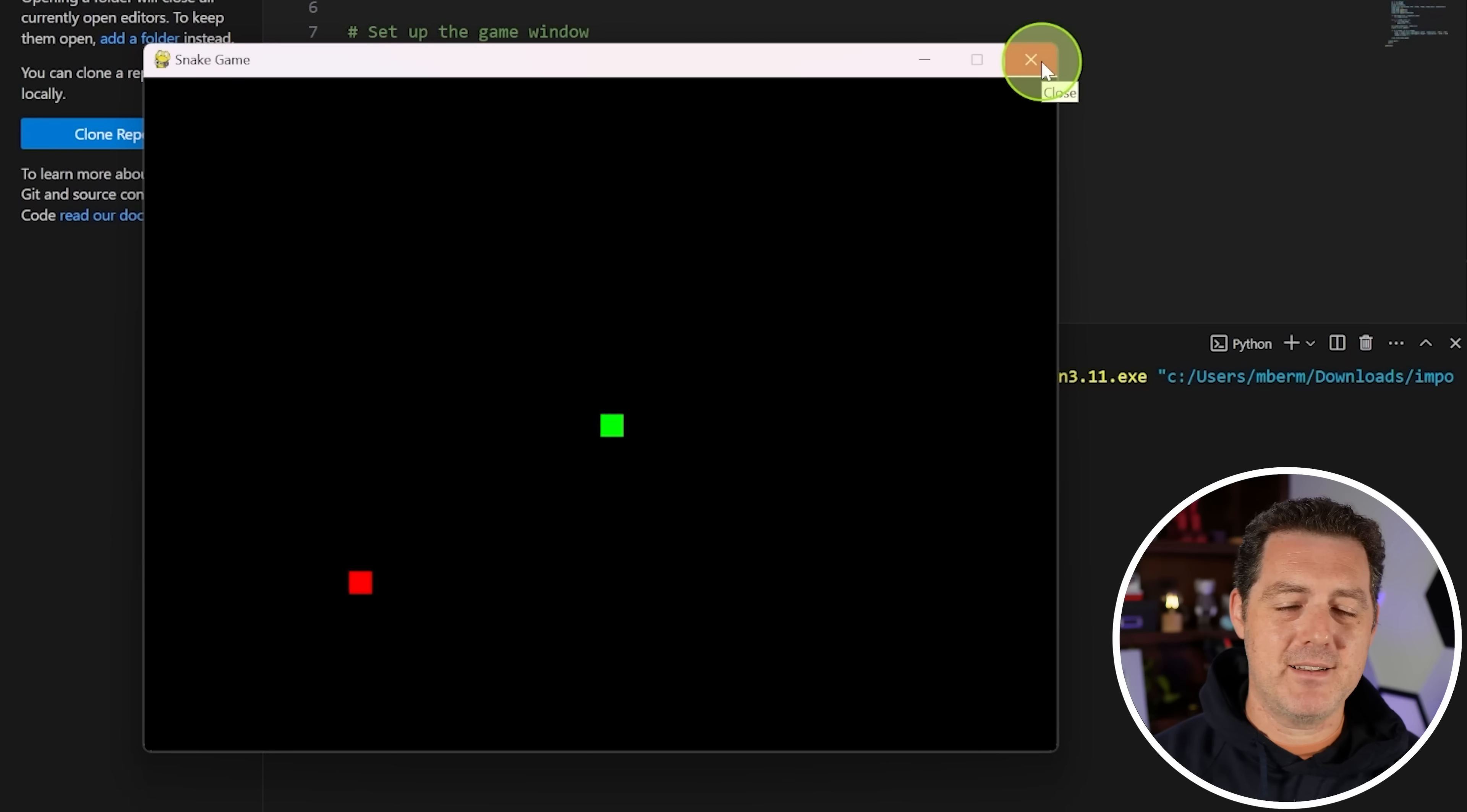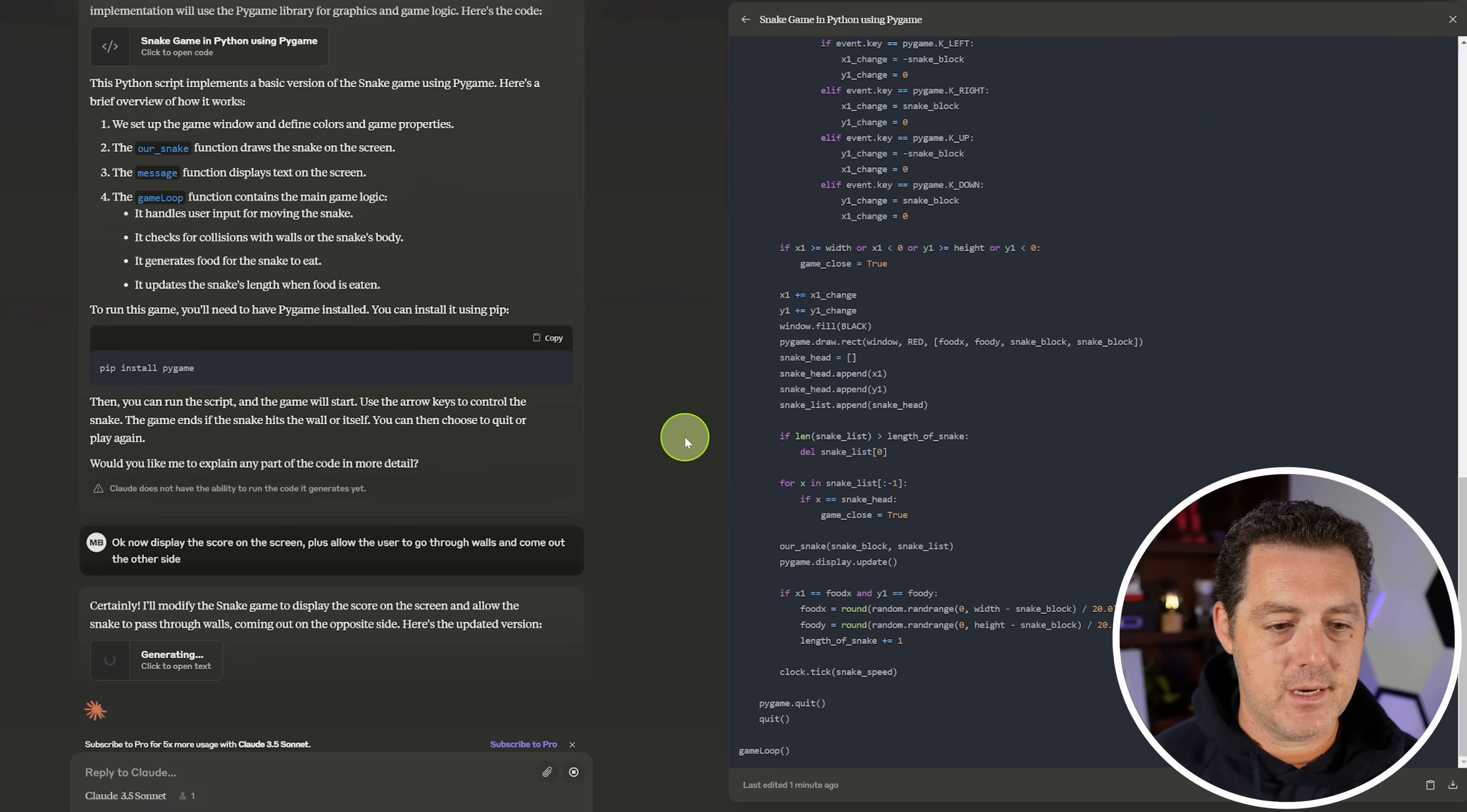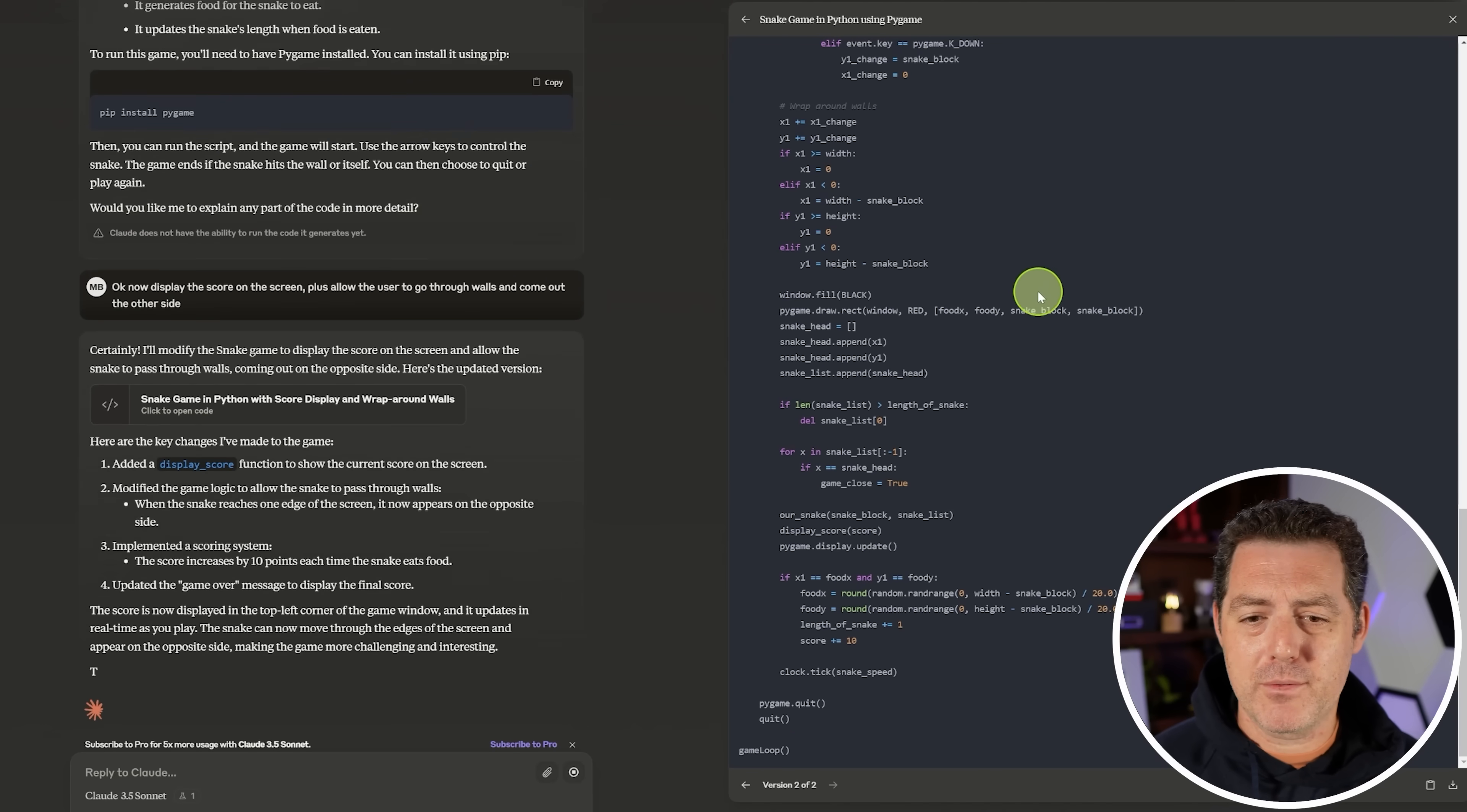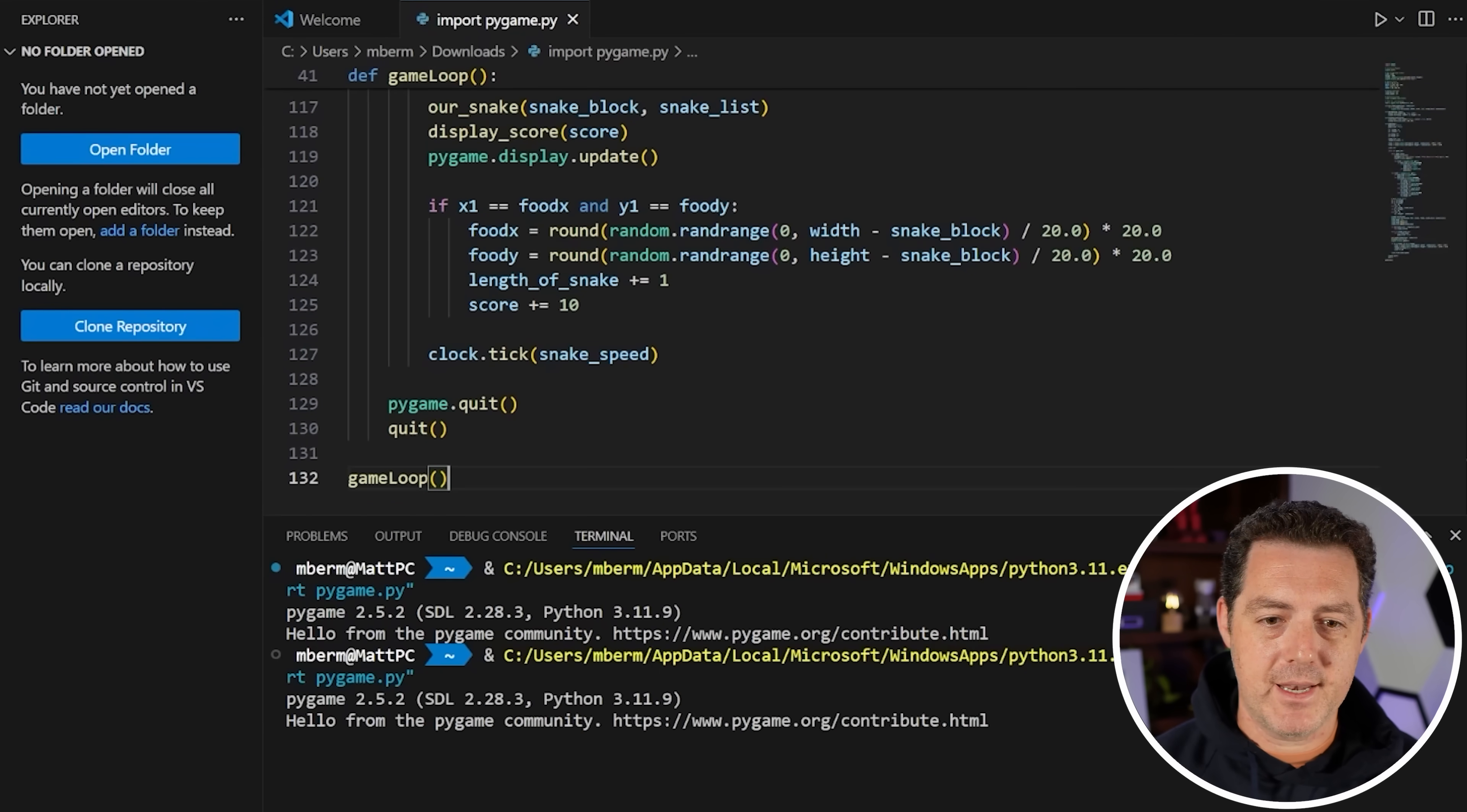Now, since it passed that seemingly easily, I'm going to add a little bit more complexity to it. So I'm simply going to say, okay, now display the score on the screen, plus allow the user to go through walls and come out the other side. Okay, here is the updated code version rewriting on the right. Perfect. And we can actually go back and see the different versions. This is really cool. I like having a separate window for certain types of outputs. And it gave me an updated explanation.